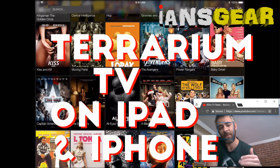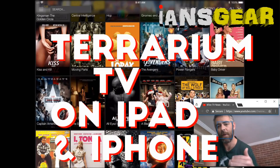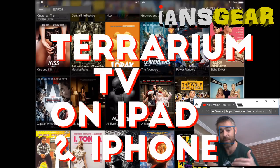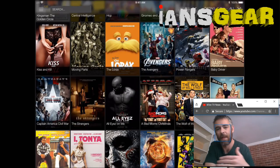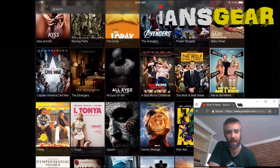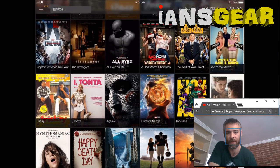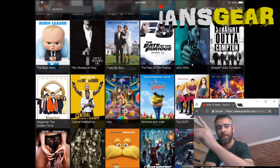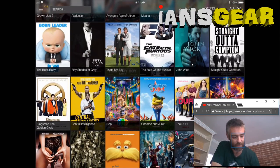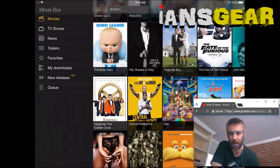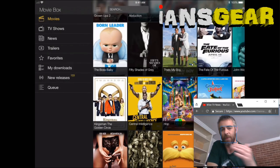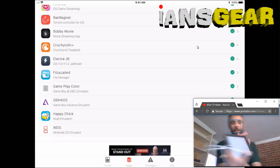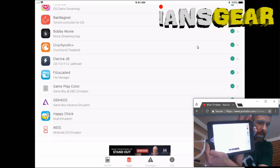This is how to get a Terrarium TV alternative on your iPad. This is an app that is exactly like Terrarium TV — it gives you all the movies and TV shows you want, a search option, and a menu in the top left corner that allows you to switch between movies and TV shows.